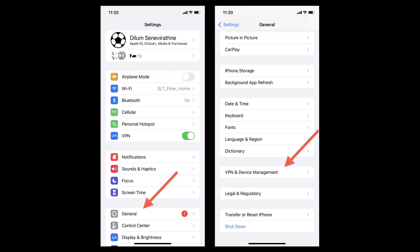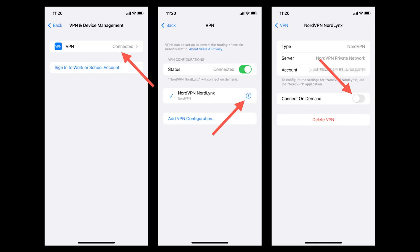To do this, open General in the Settings app, scroll down to VPN and Device Management, and select it. Tap on the VPN you want to disconnect, then tap the info icon next to your VPN configuration. Toggle off Connect on Demand.